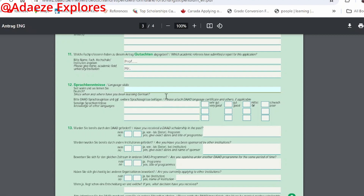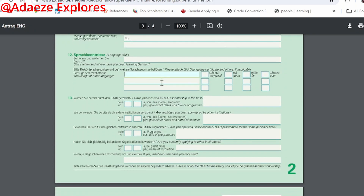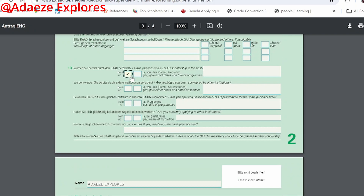Here it asks since when and where you have been learning German. If you haven't started learning German, leave it blank. If you have a language certificate, you can attach it; otherwise leave it blank. Then 'have you received a DAAD scholarship in the past' — answer yes or no accordingly. If yes, fill in the programme and the date.